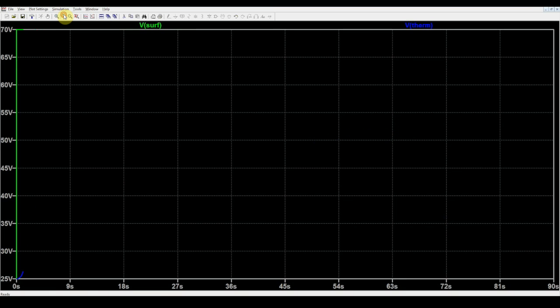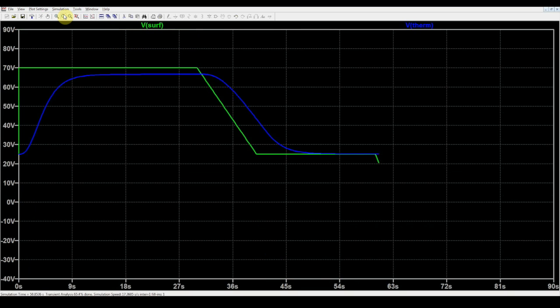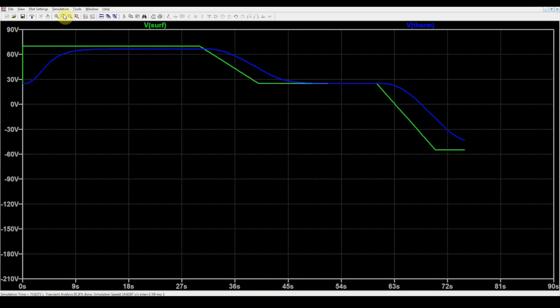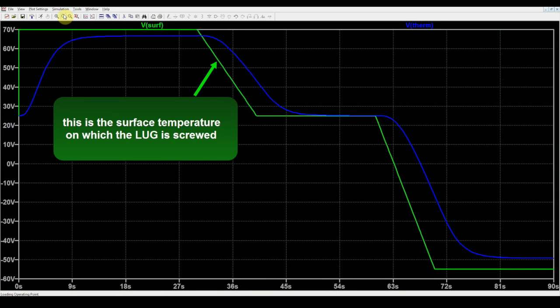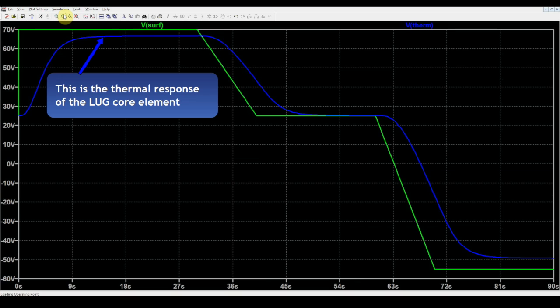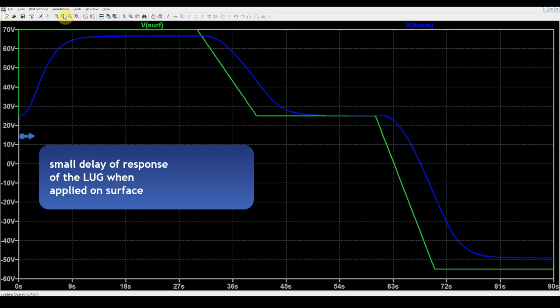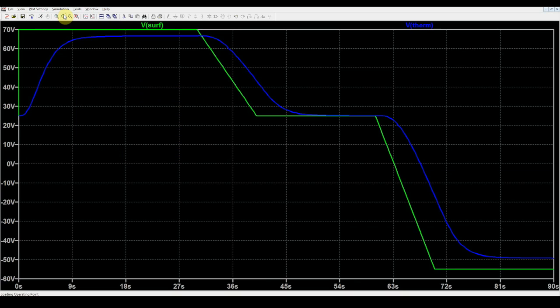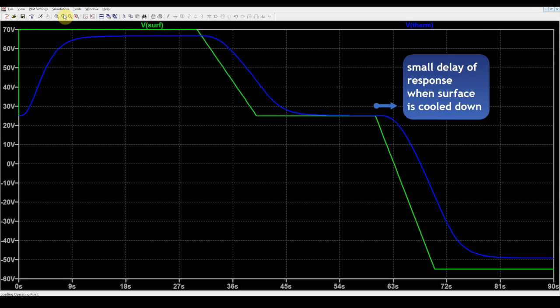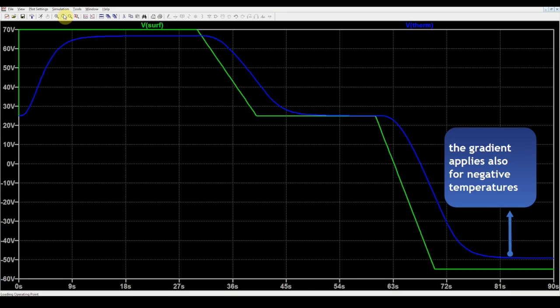When we apply a temperature step from 25 degrees C to 70 degrees C, we get such a response curve for the LUG, an S-shaped temperature variation with a small delay at the beginning and a final gradient between the surface and the core of the element. At low temperature, the gradient is also apparent.